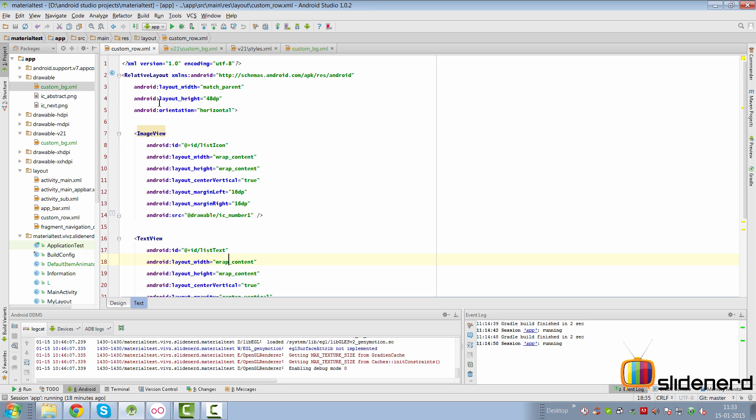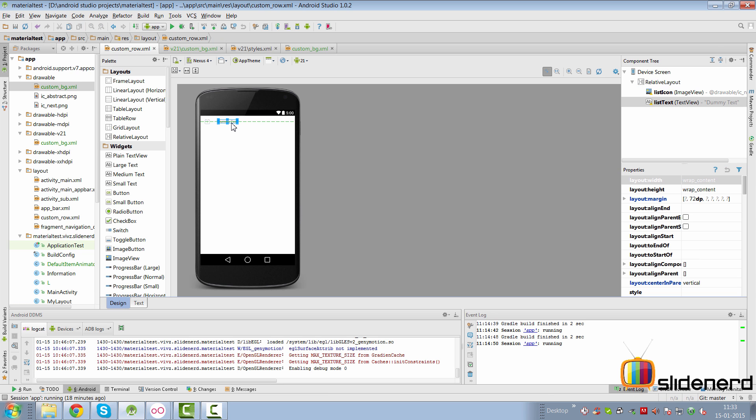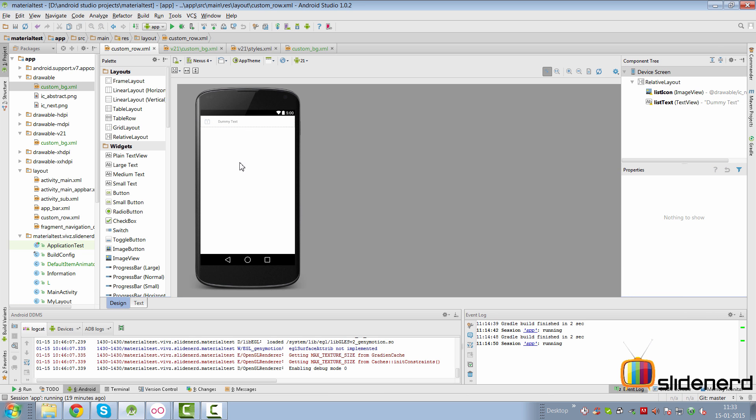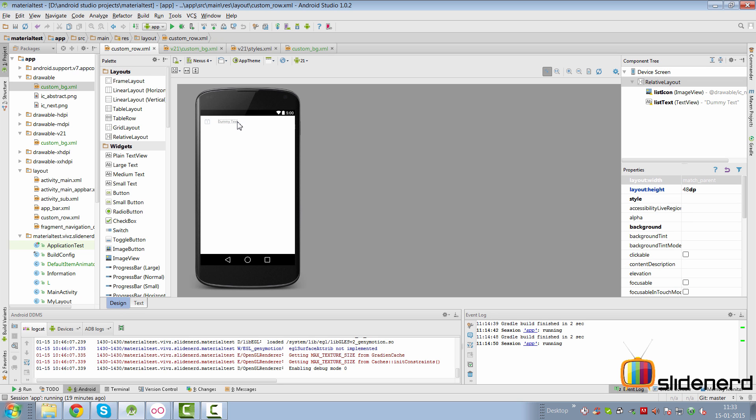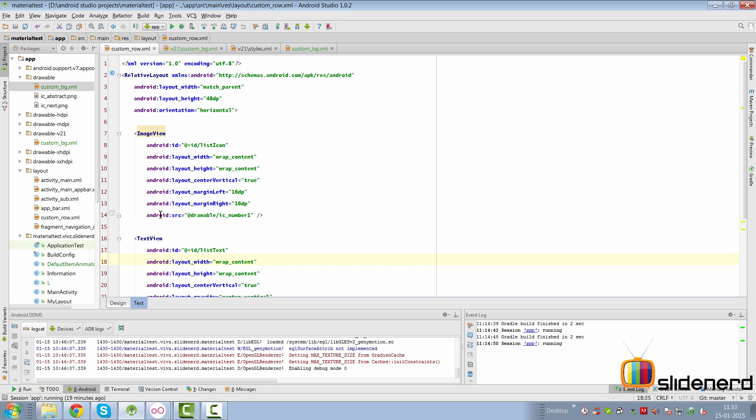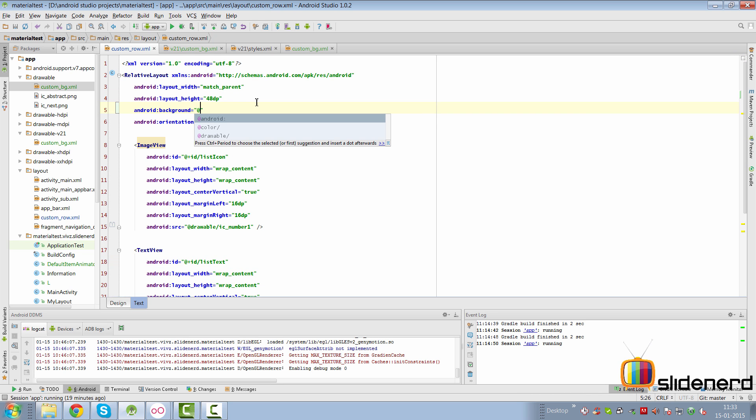Going back to the ripple selector here where we have the custom_bg.xml, all we got to do is this. And let's take a look at what happens when we try to run this ripple but before that we need to apply this to our layout which is a custom row inside our RecyclerView. If you remember this is what our single element looks like inside our RecyclerView with the icon and the text over here.